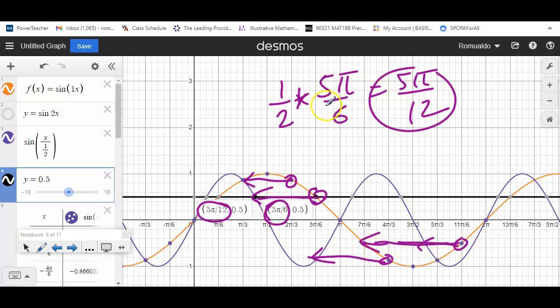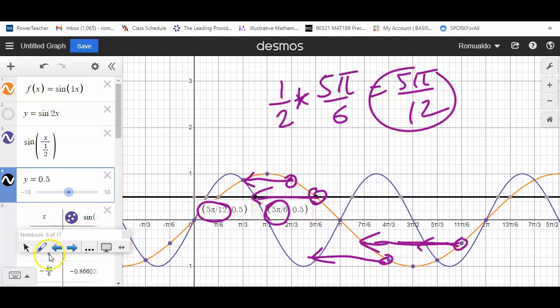The key point is that in horizontal compression, the x-coordinate changes — it gets multiplied by the fraction — while the y-coordinate does not change at all.